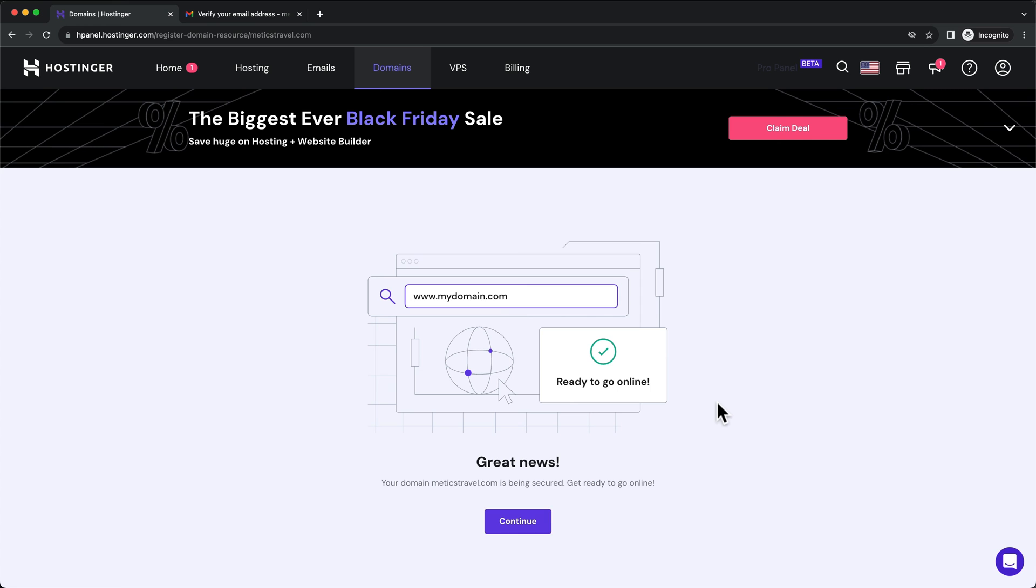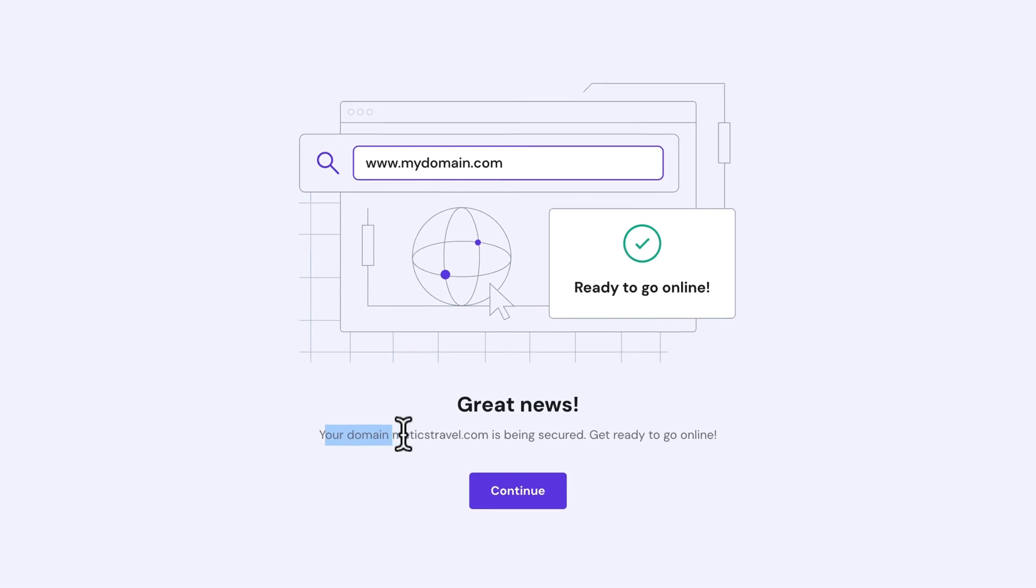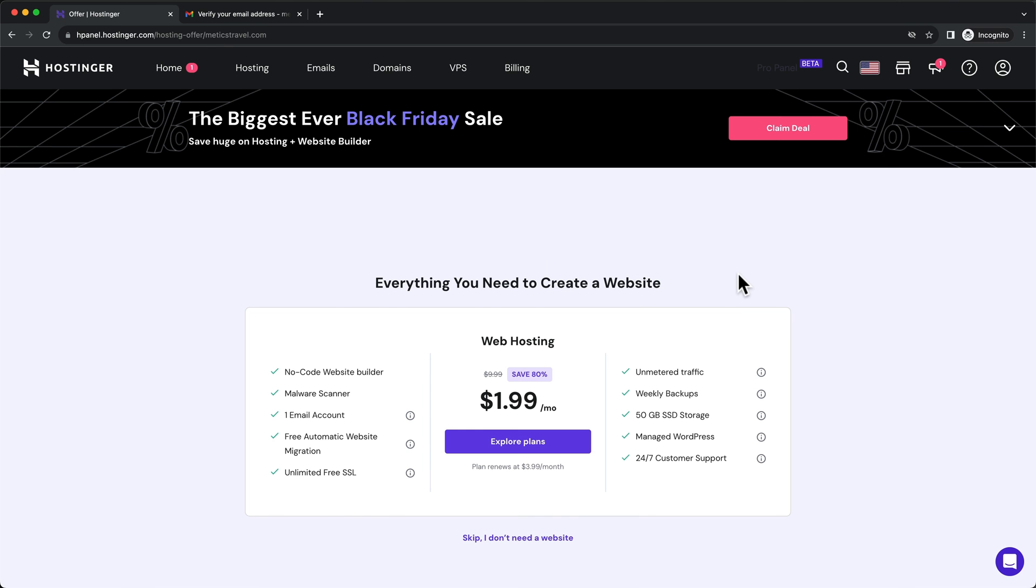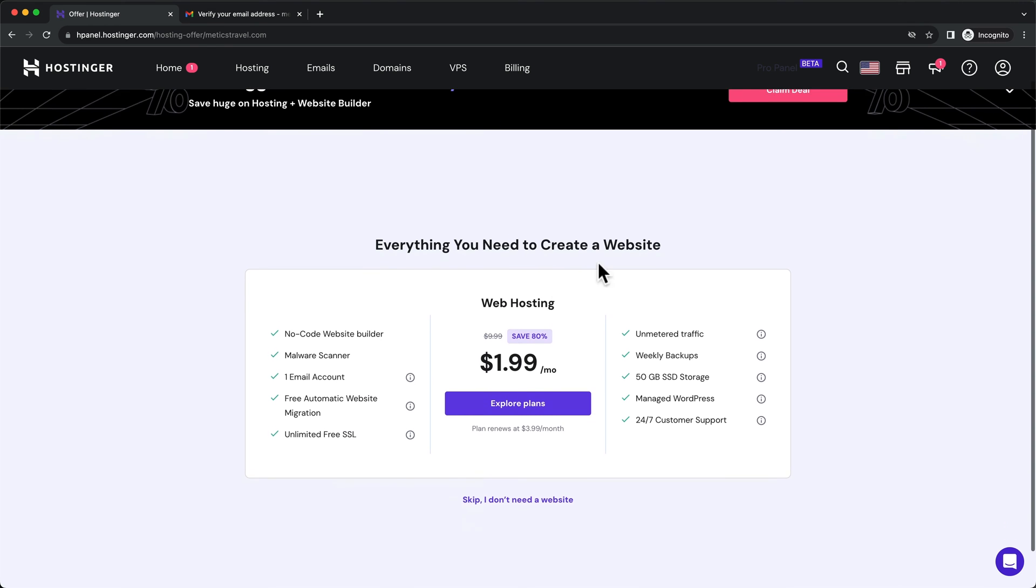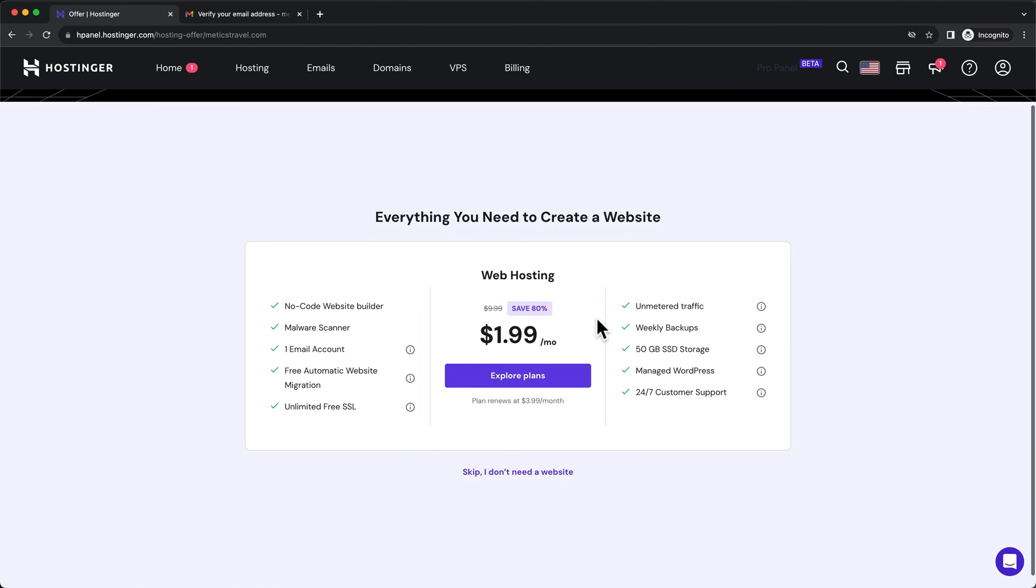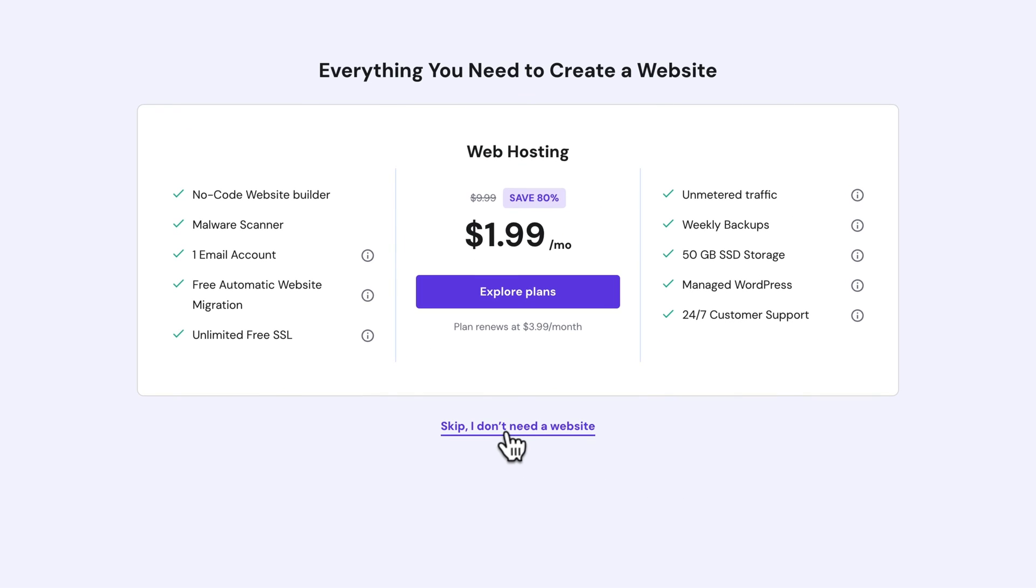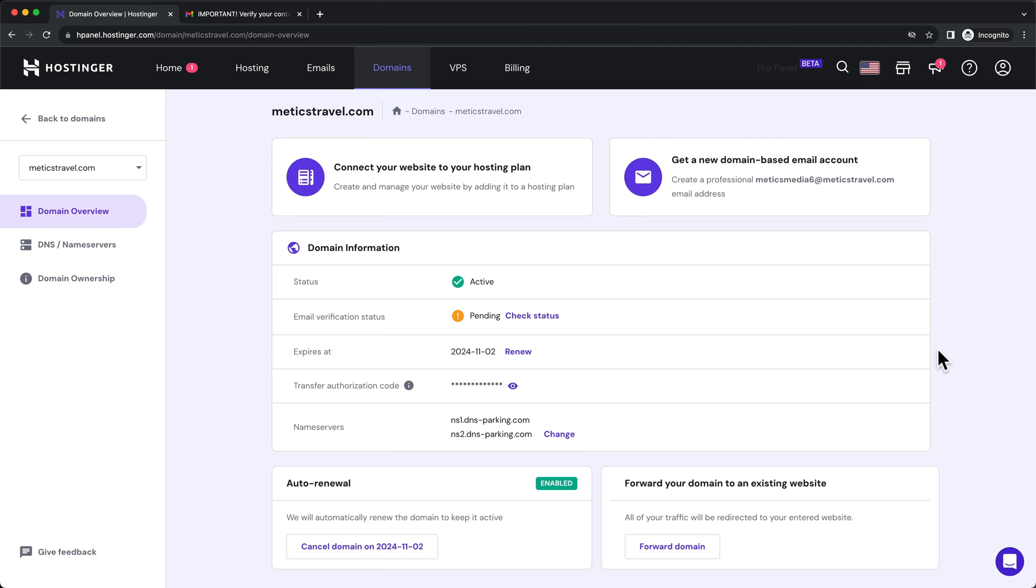Once that's done, we get to the next page where it says your domain is being secured. So let's click on continue here. Then here we can just ignore this offer because we already have a hosting plan. So let's click on skip, I don't need a website. This should take us back to the Hostinger dashboard where we once again need to confirm our email address, this time for the domain we have just registered.